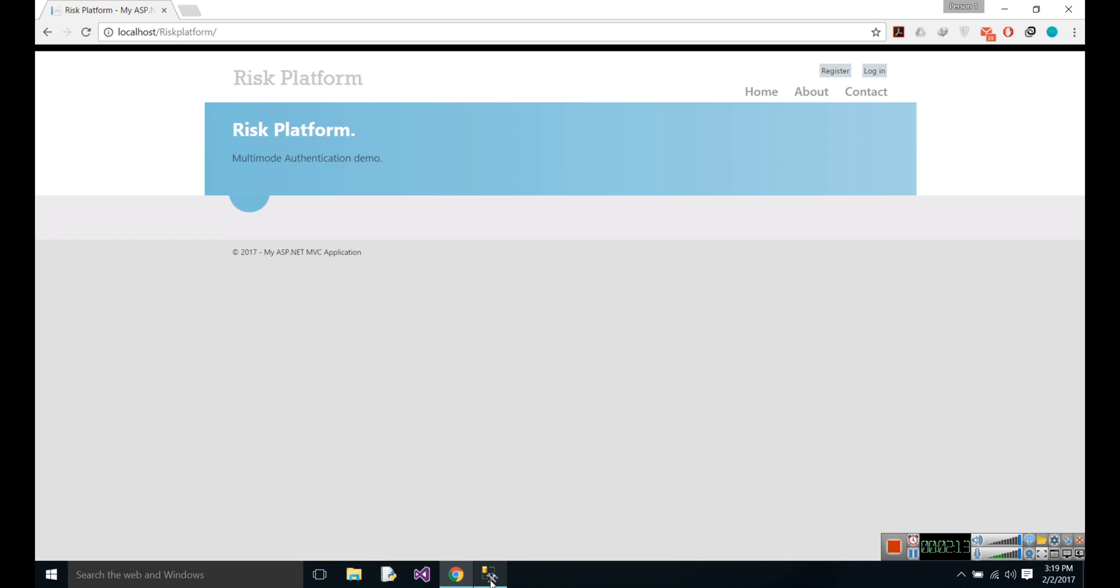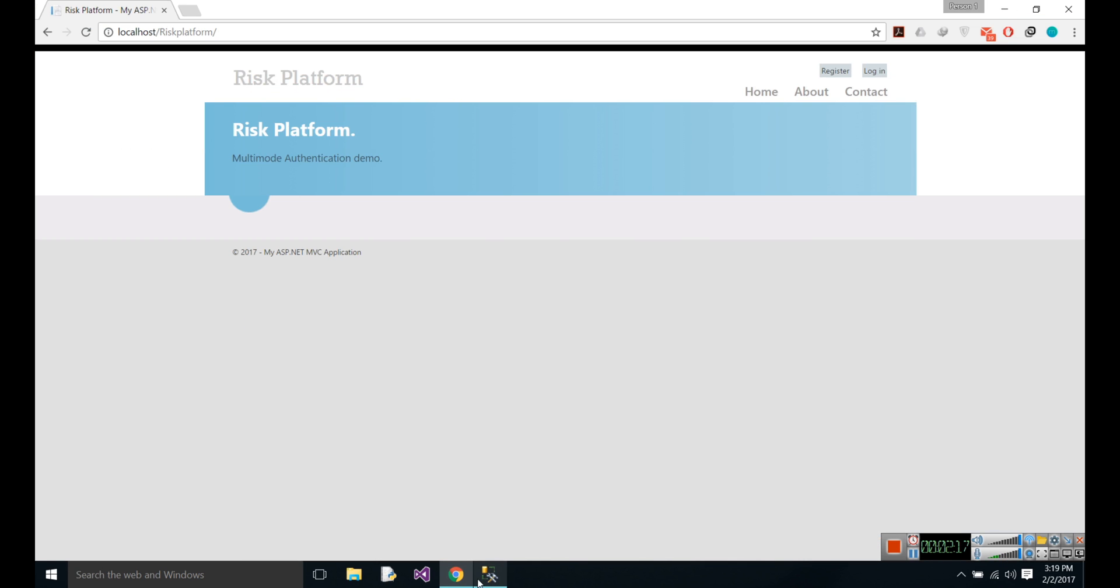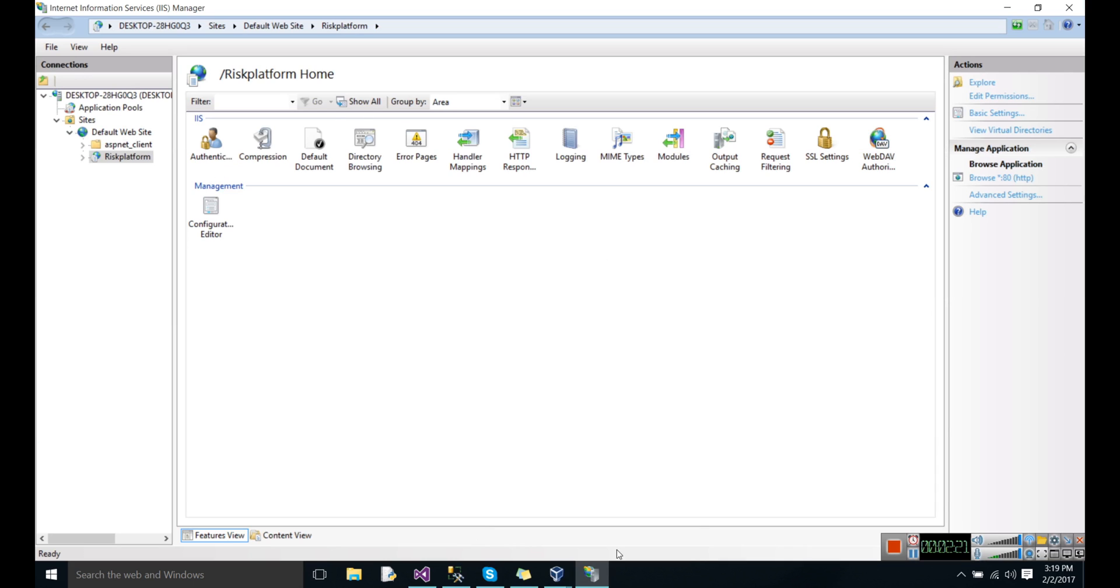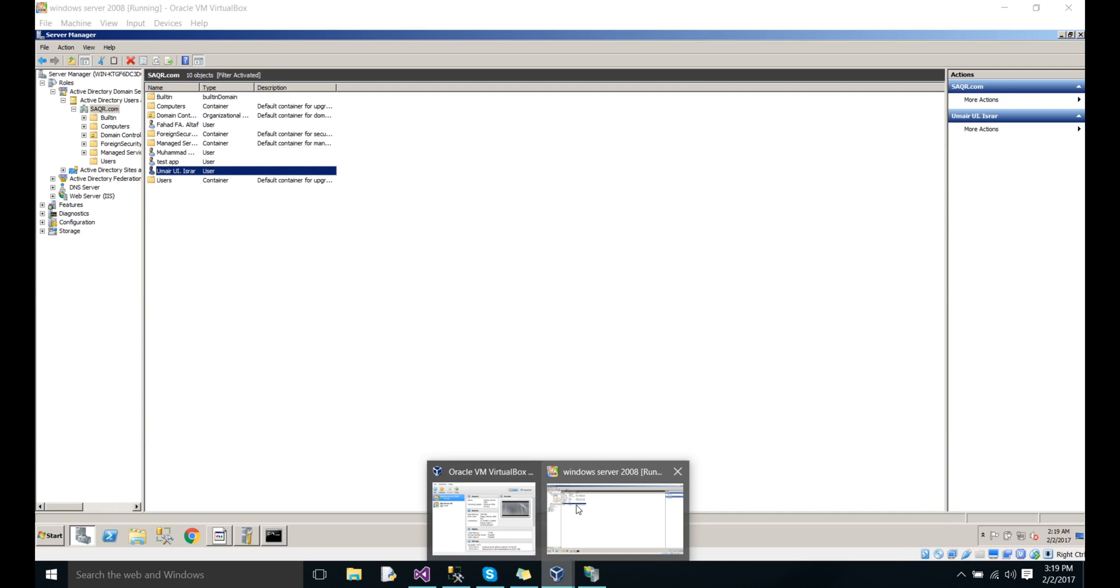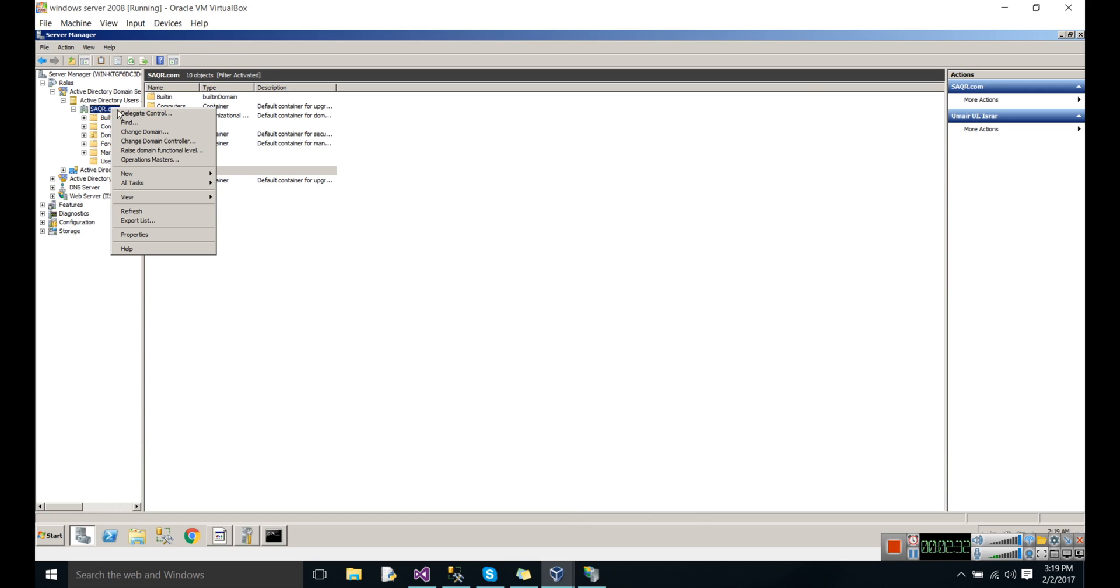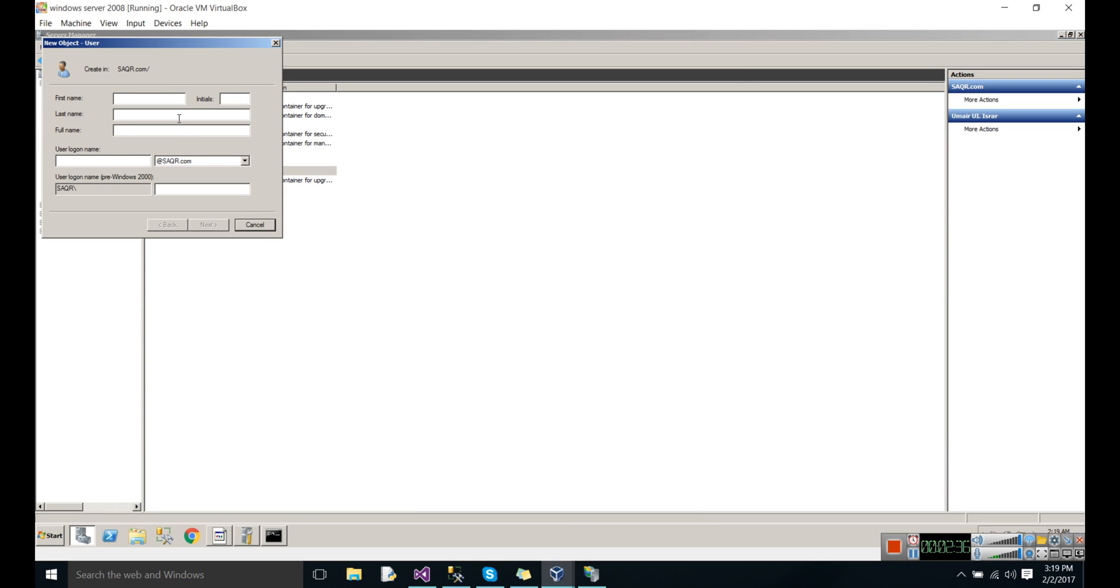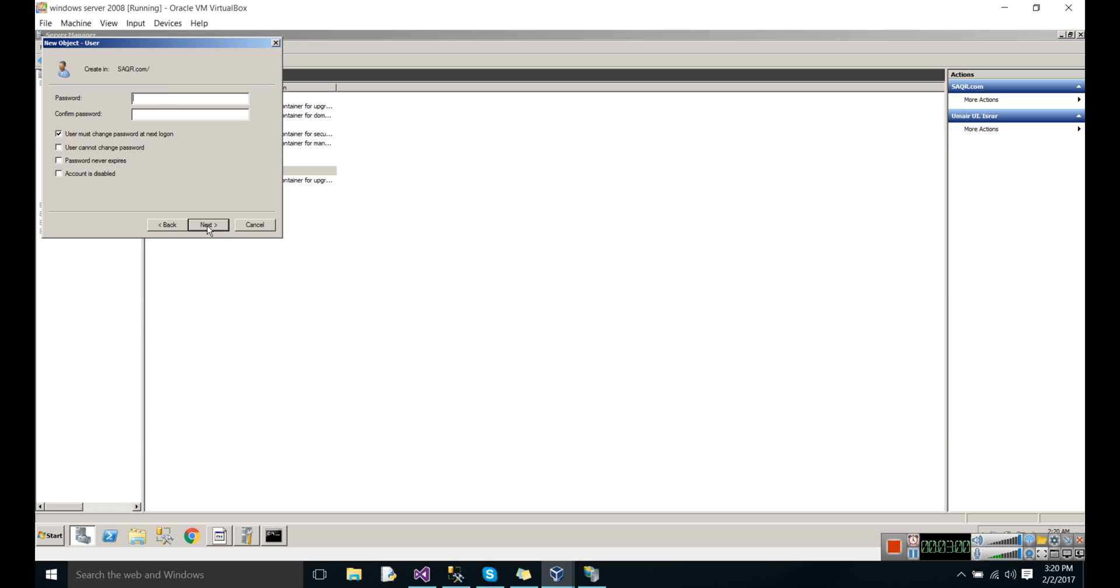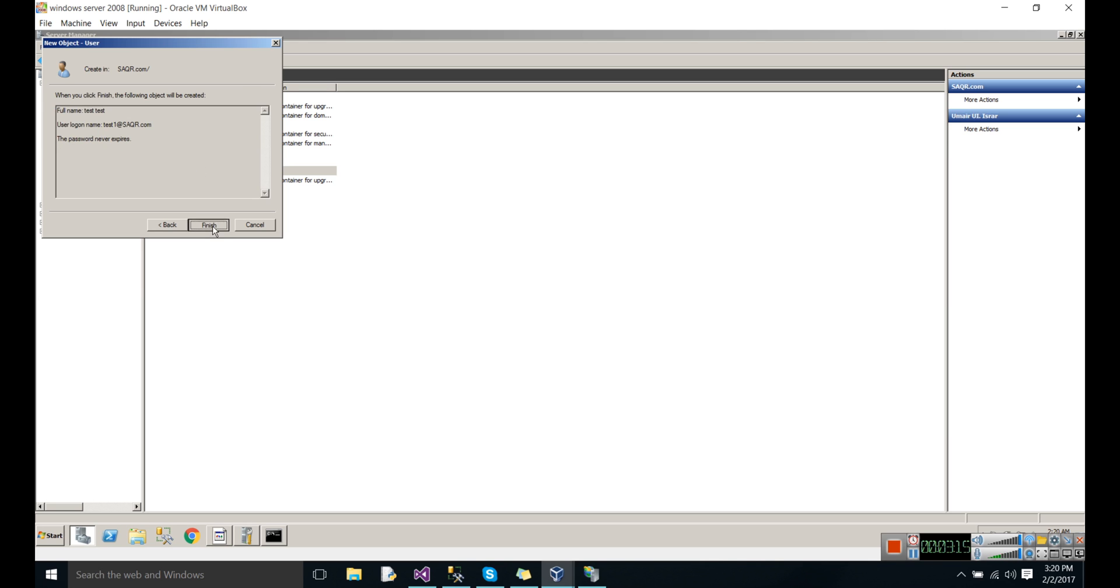Log off from it. Where is my virtual machine? This is my virtual machine. Let's create another user. The user name is test one. Password is going to be set with password never expires. Let's finish it.